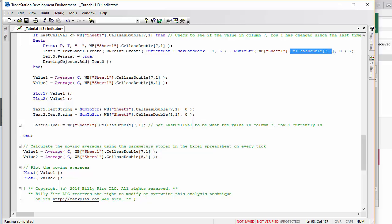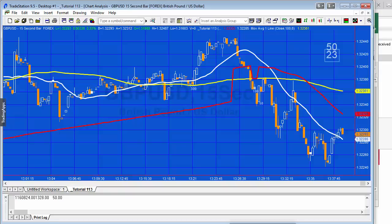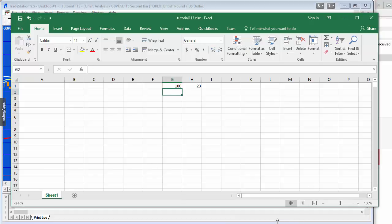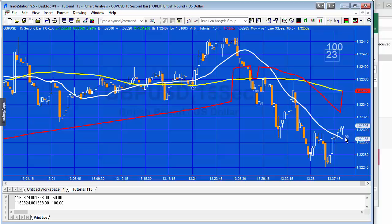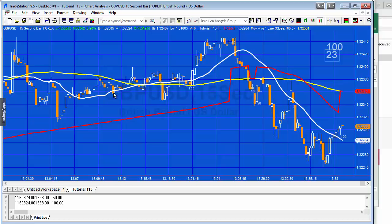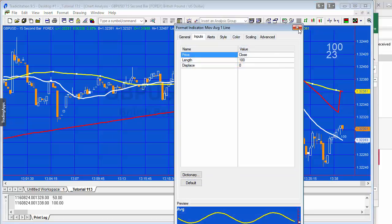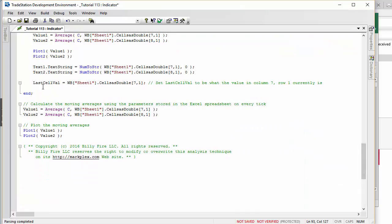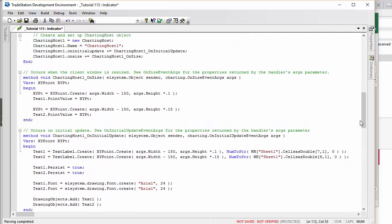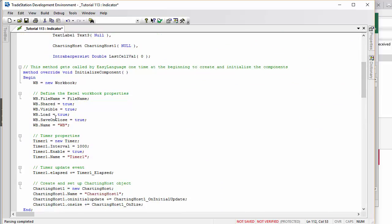When I change the value in the spreadsheet — for example back to 100 — you'll immediately see it becomes 100 in the text labels, and then the moving average plot returns to length 100. We store the current spreadsheet value into last_cell_val, an intrabar persist variable. On each tick of the chart, we recalculate both moving averages using the values stored in the spreadsheet and plot those values.